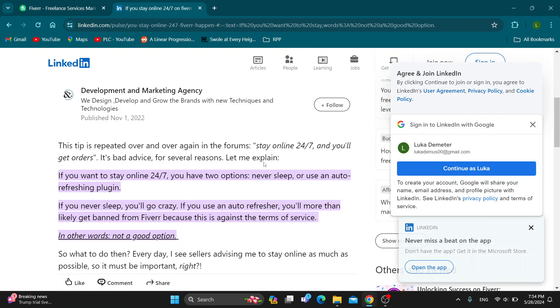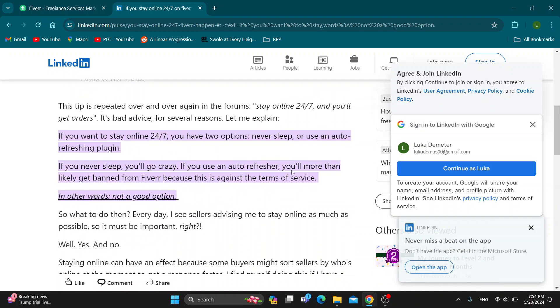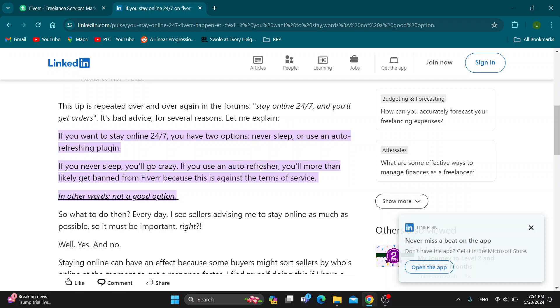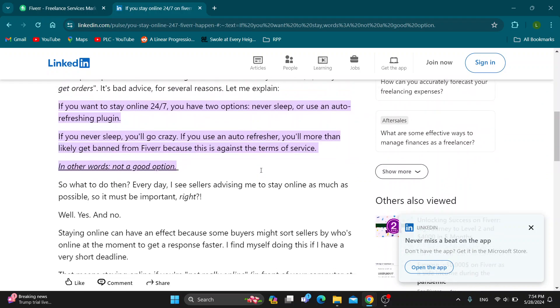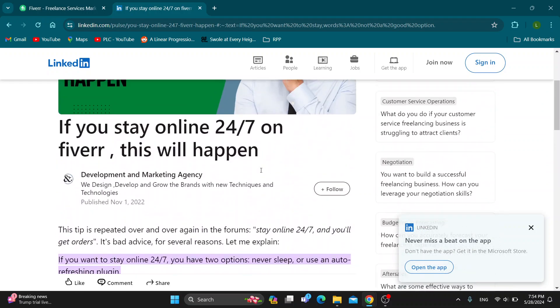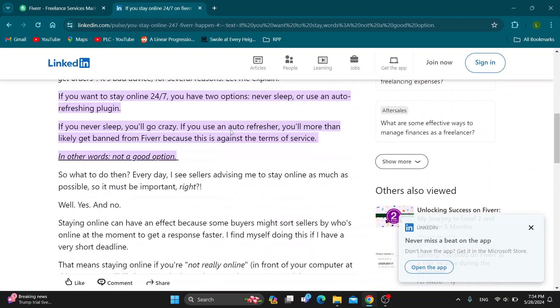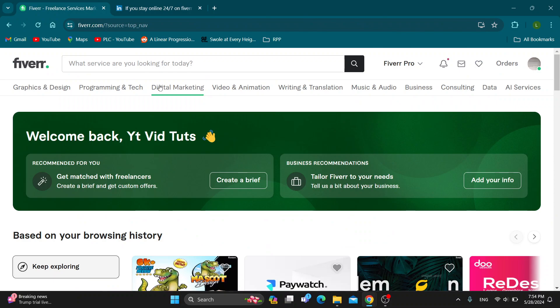But you can see right here if you use that plugin you can either never sleep or use another refreshing plugin, but with the plugin you're probably going to get banned. So we recommend never using that plugin as it's going to enable the ban for you and you'll lose your Fiverr account and not be able to post gigs anymore.